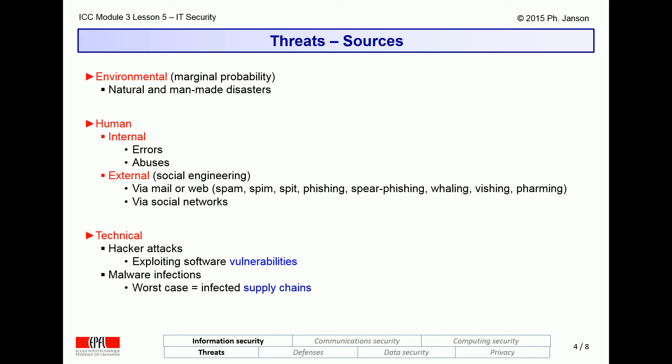Last but not least come technical threats, which are also triggered by people but generally involve much more technical prowess. These can be divided into hacker attacks, which often try to exploit vulnerabilities — that is, accidental security holes found in all software — and malware, which designates malicious software programmed to do bad things. A worst-case threat is so-called supply chain infections, whereby a genuine software or hardware manufacturer is unaware that a malware infection exists in its own internal systems, with the result that all software or hardware it sells is already pre-infected before it reaches the customer.